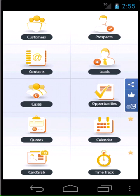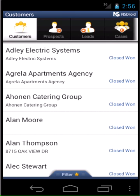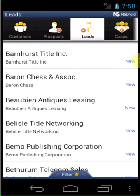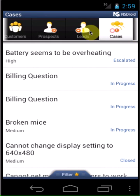NSDroid is a free Android app that provides access to NetSuite CRM data on the go. Access and edit all your information on customers, prospects, leads and more.